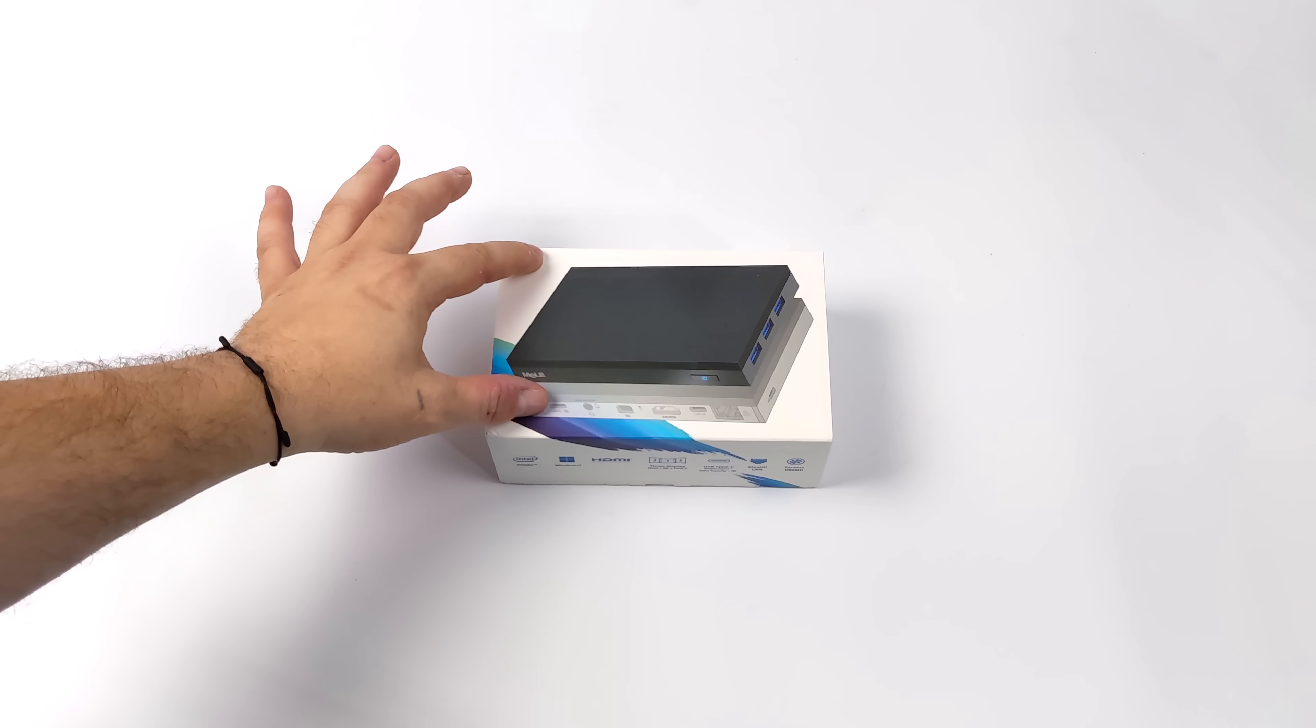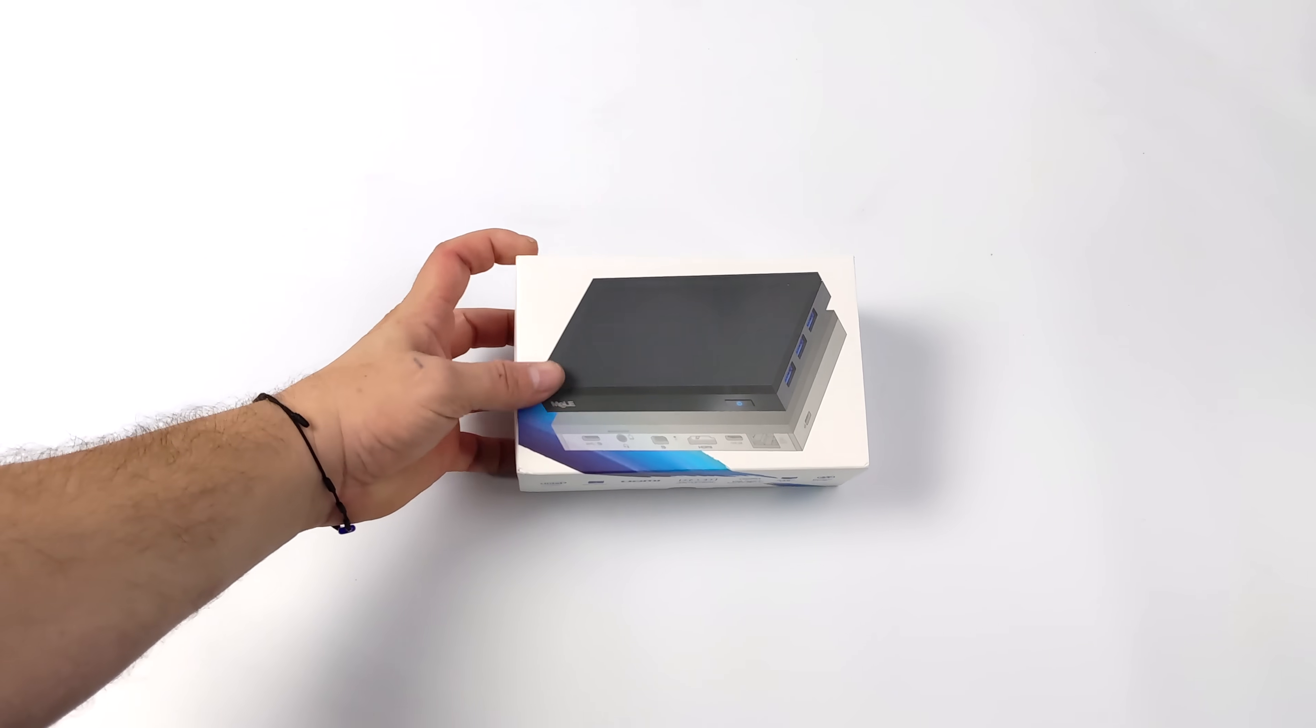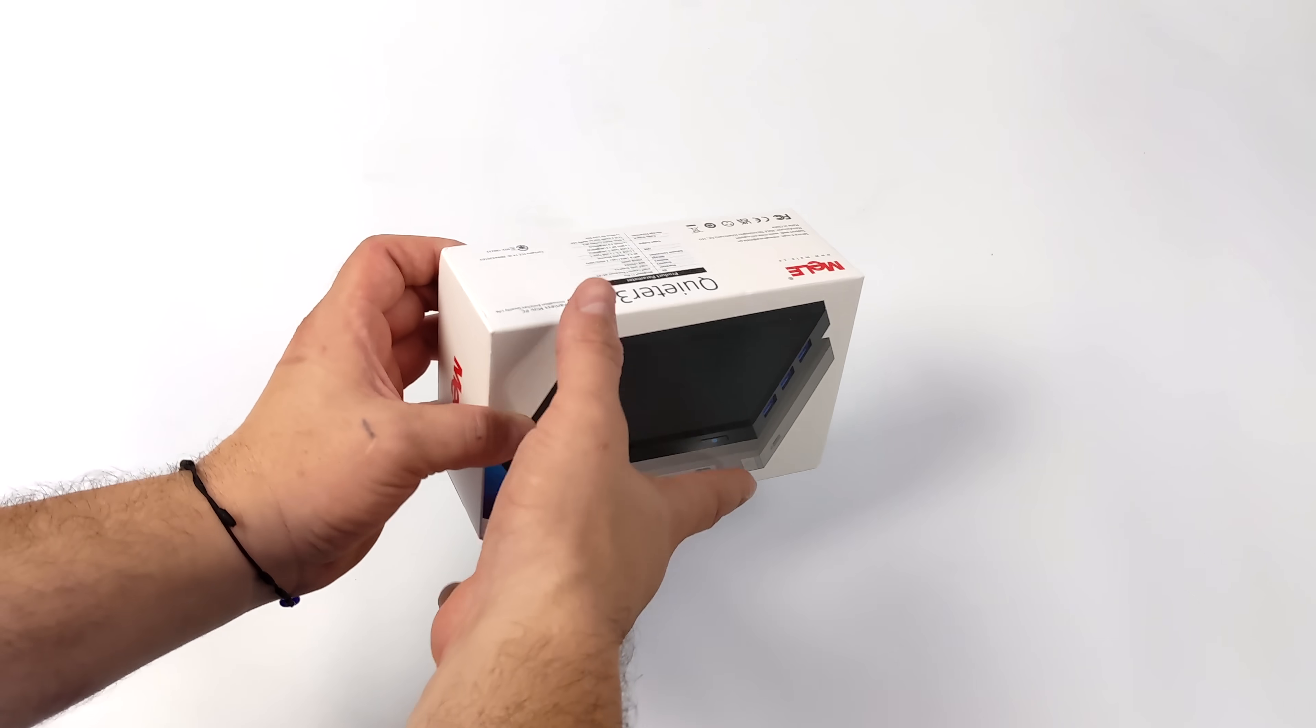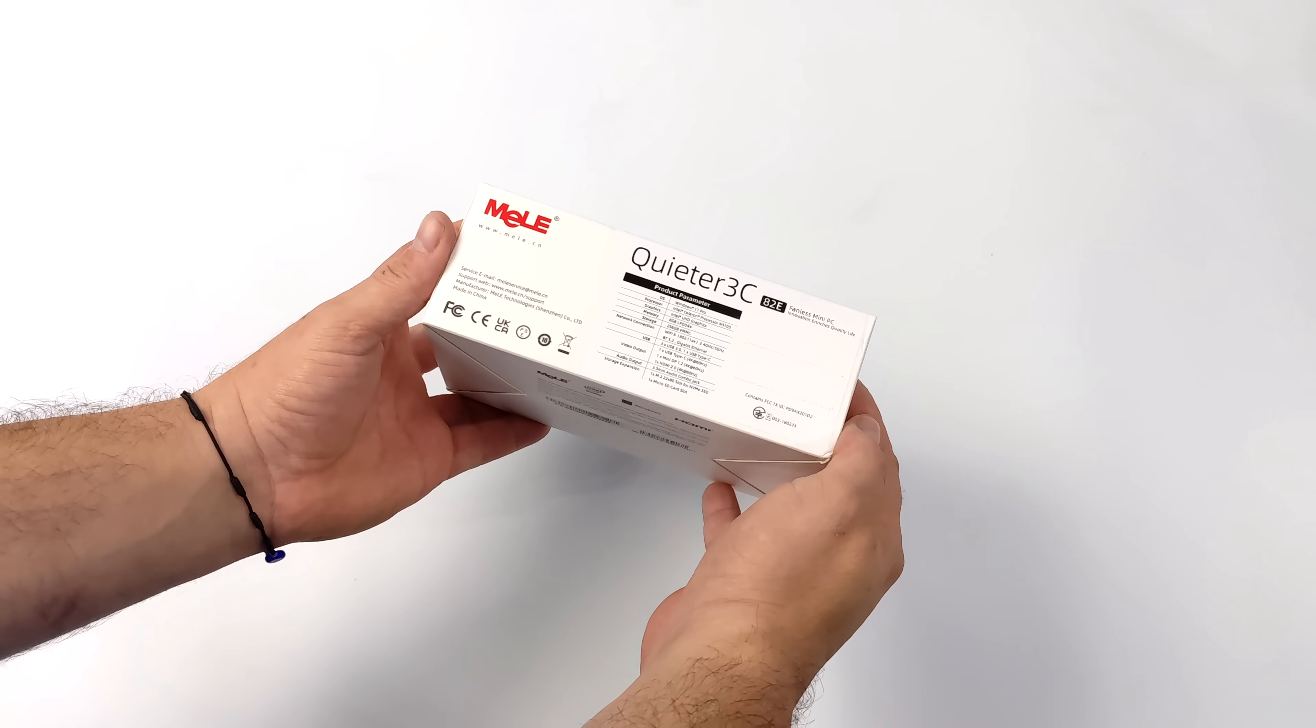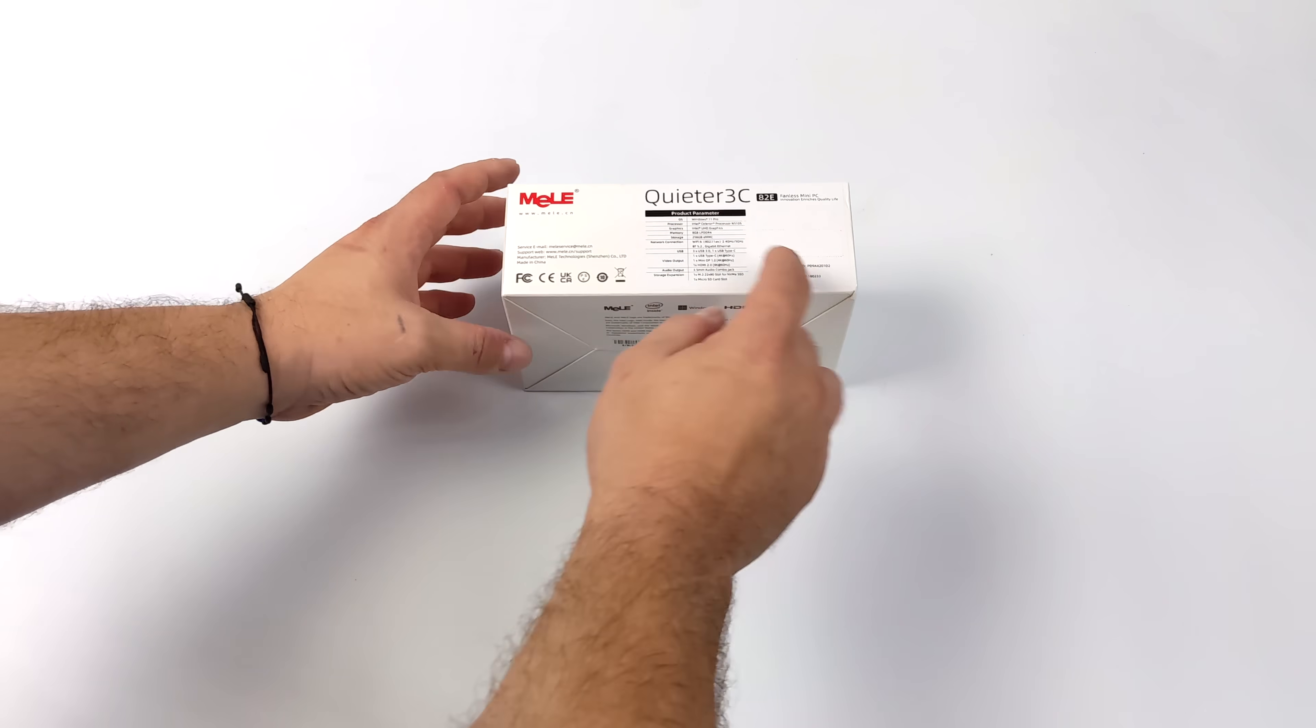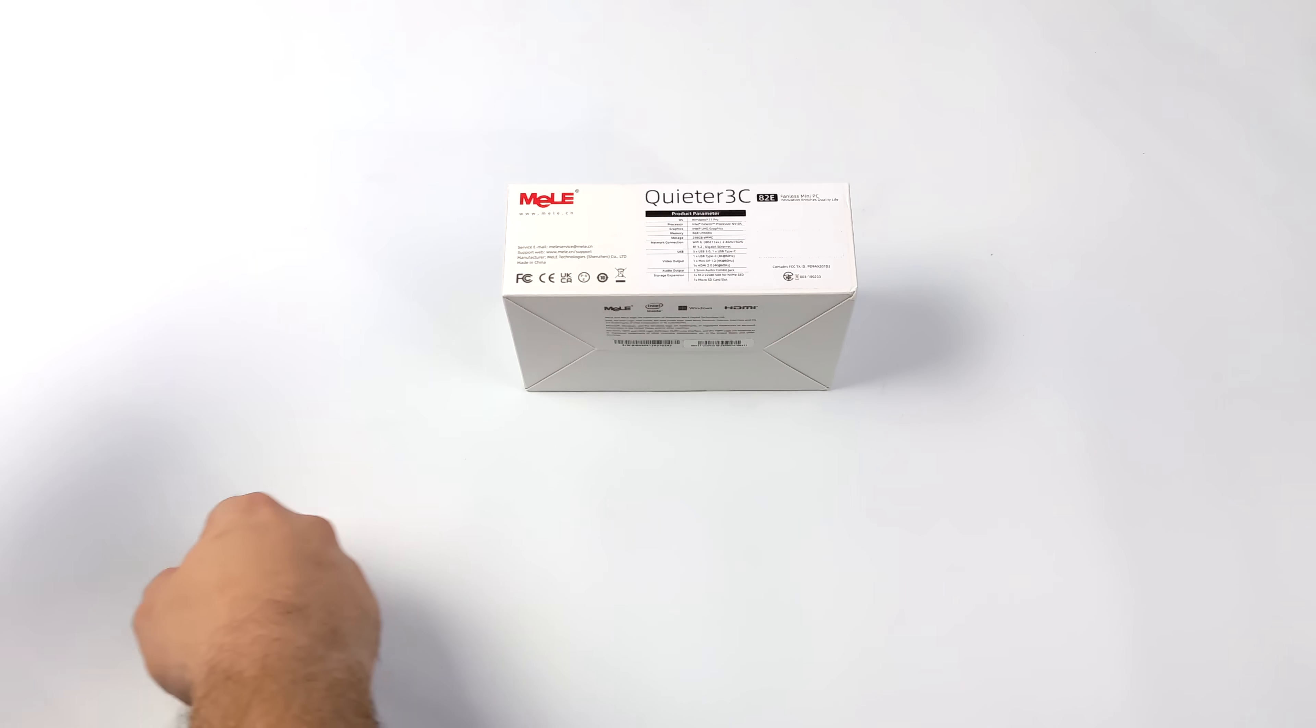What's going on everybody, it's ETA Prime back here again. Today we're going to be taking a look at a pretty neat ultra small form factor Windows 11 PC from Melee known as the Quieter 3C.